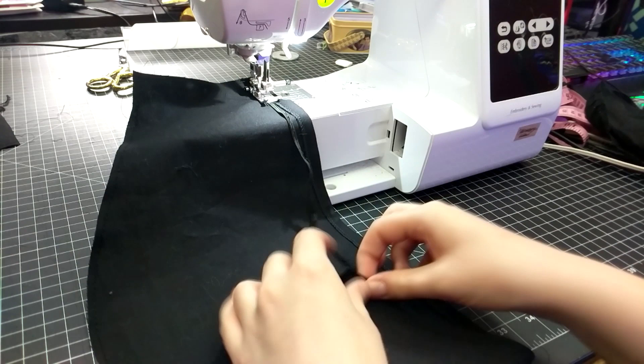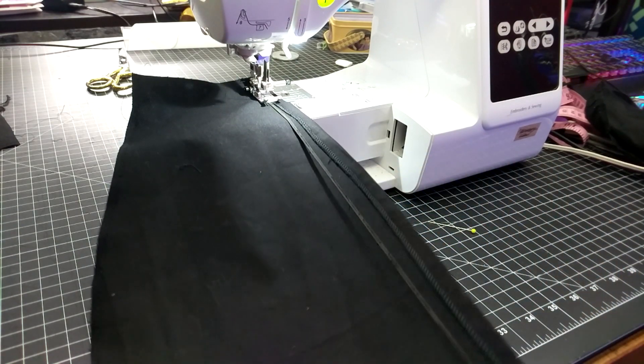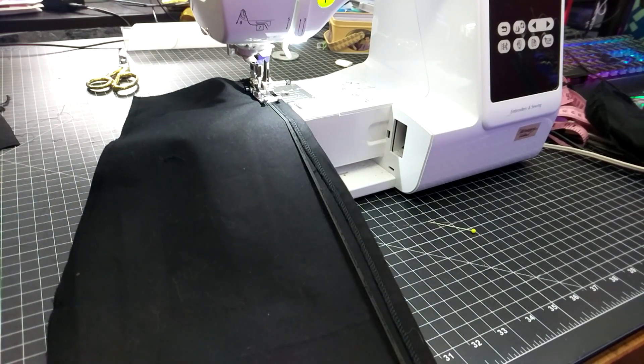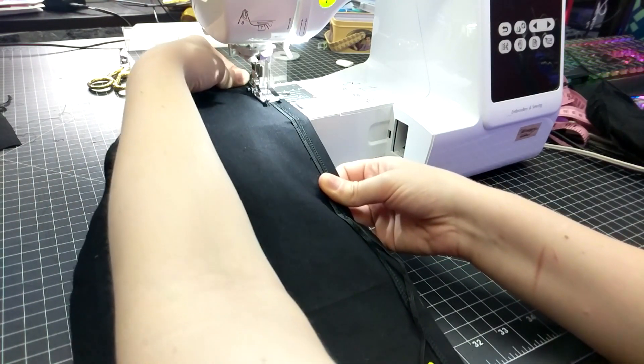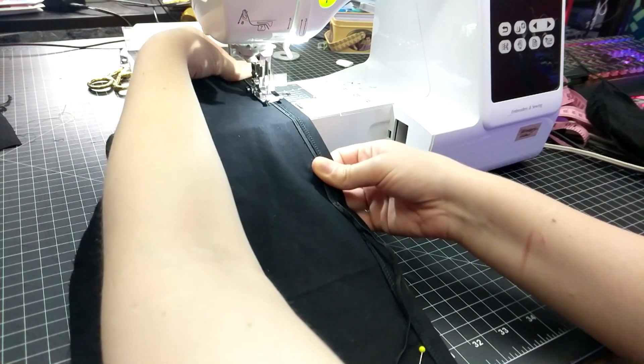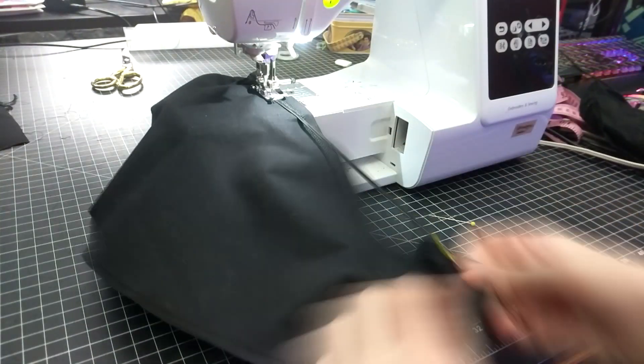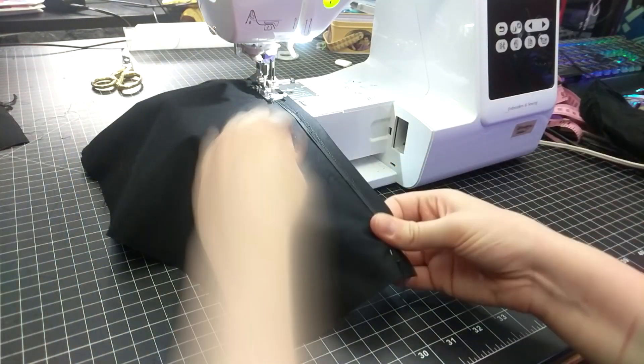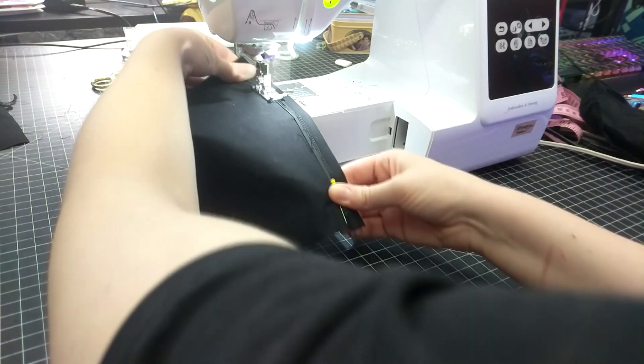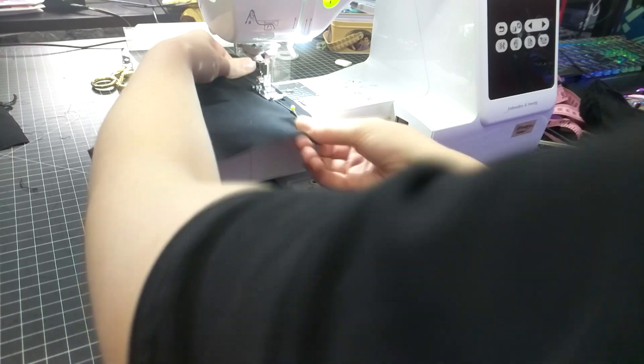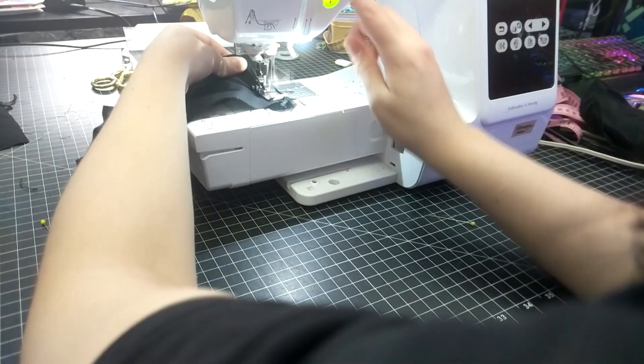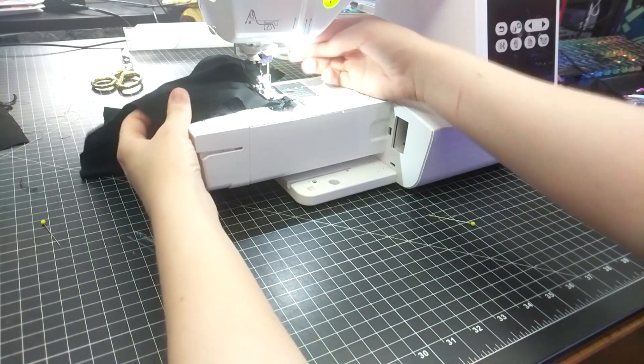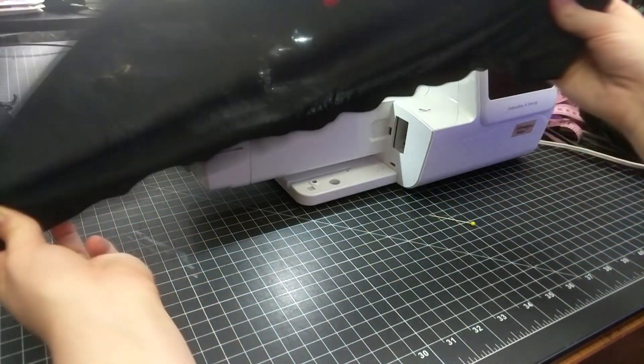To sew the elastic on and create the proper gathers, I had to stretch it while I was sewing, which can be really tricky at first, but you just gotta go slowly and take your time. Once finished, you can see we achieved the same gathering effect as the original sleeves.